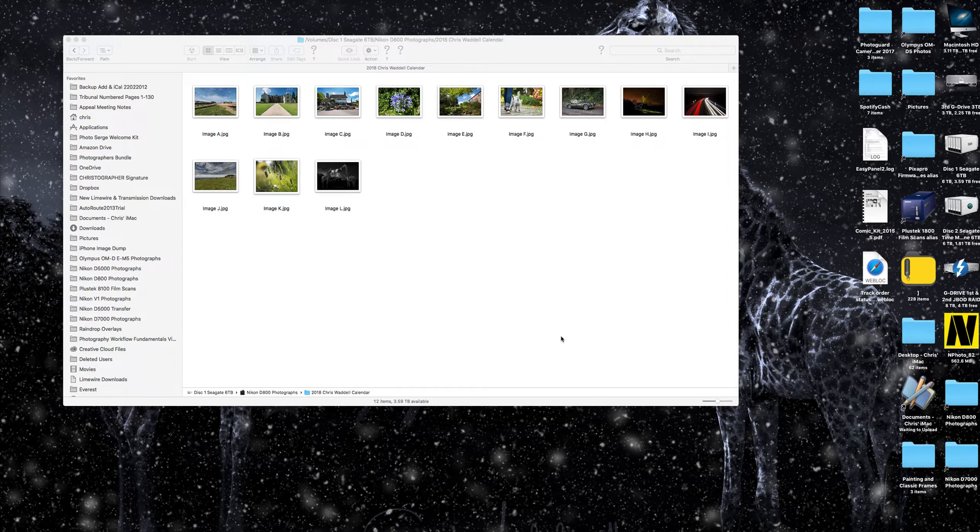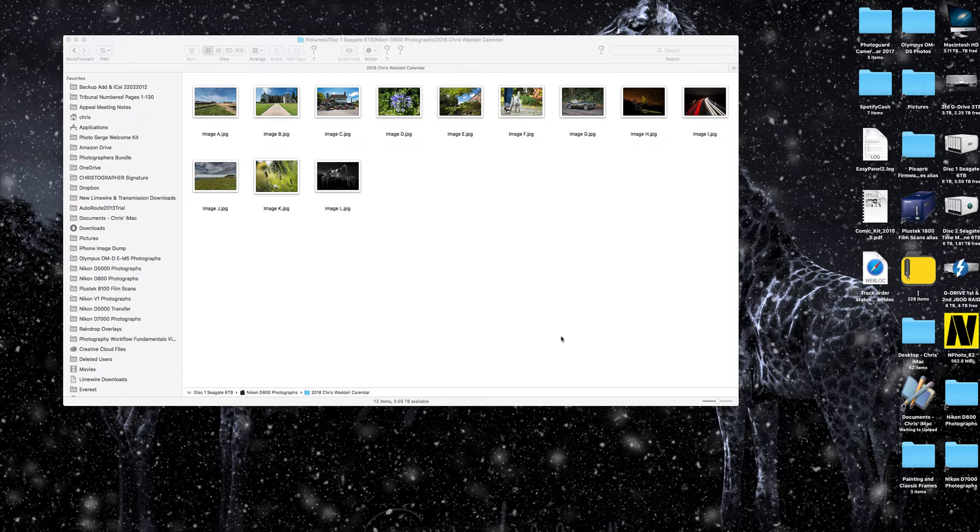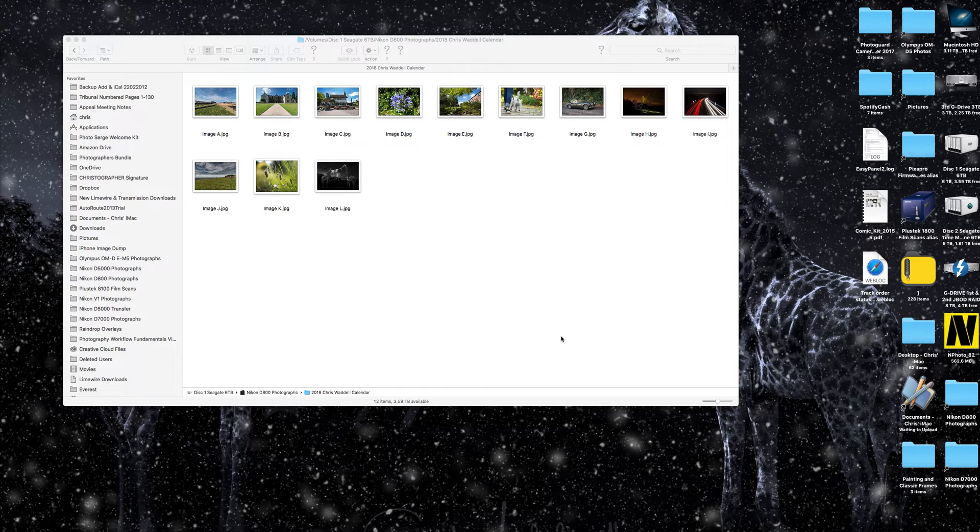Get all the images you want to use into a folder, rename the images in alphabetical order if you can. Even if it's image A and a brief description after it, as long as it will sort itself into alphabetical order correctly, that's all you need to do. Alphabetical order works much better than numerical order, as I just discovered.